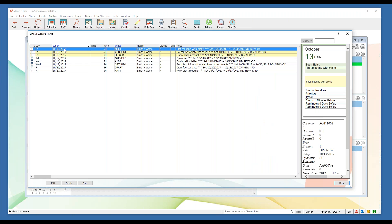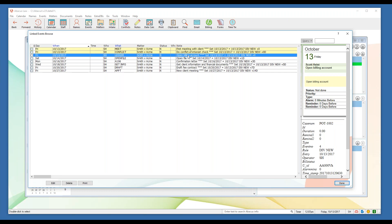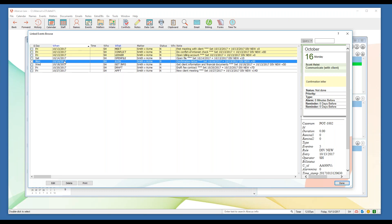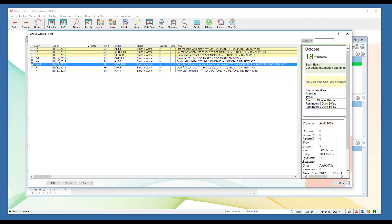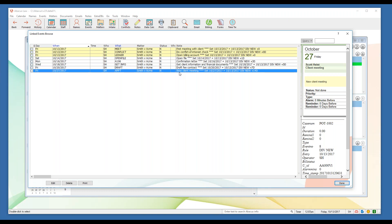That opens a window showing every single event that's about to get calendared. You can see all the descriptions: our first meeting with our client today, which is also the base date the system uses for the rest of the events. I've got my conflict check, billing account to open, confirmation letter to send within three days to my clients — notice the three-day interval from the 13th to the 16th — a request for client financial documents on the 18th, drafting of the fee contract on the 20th.